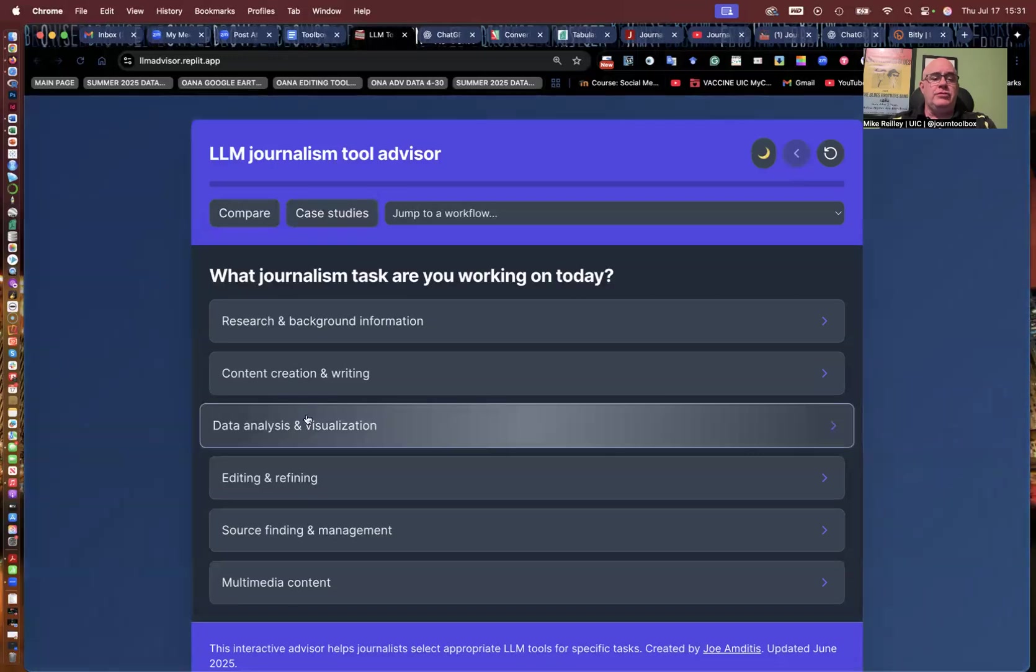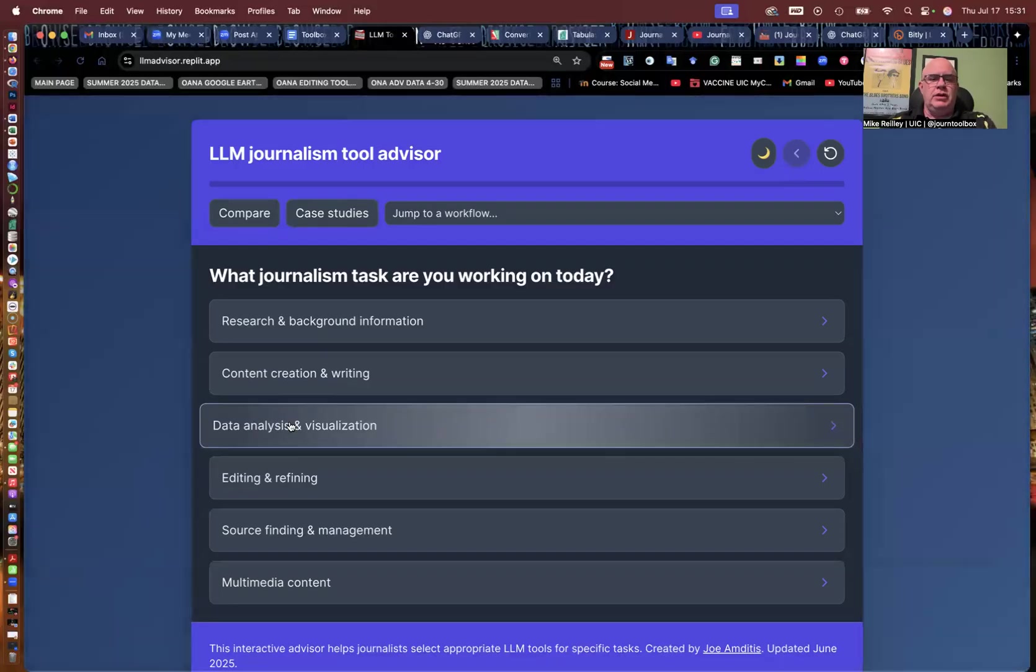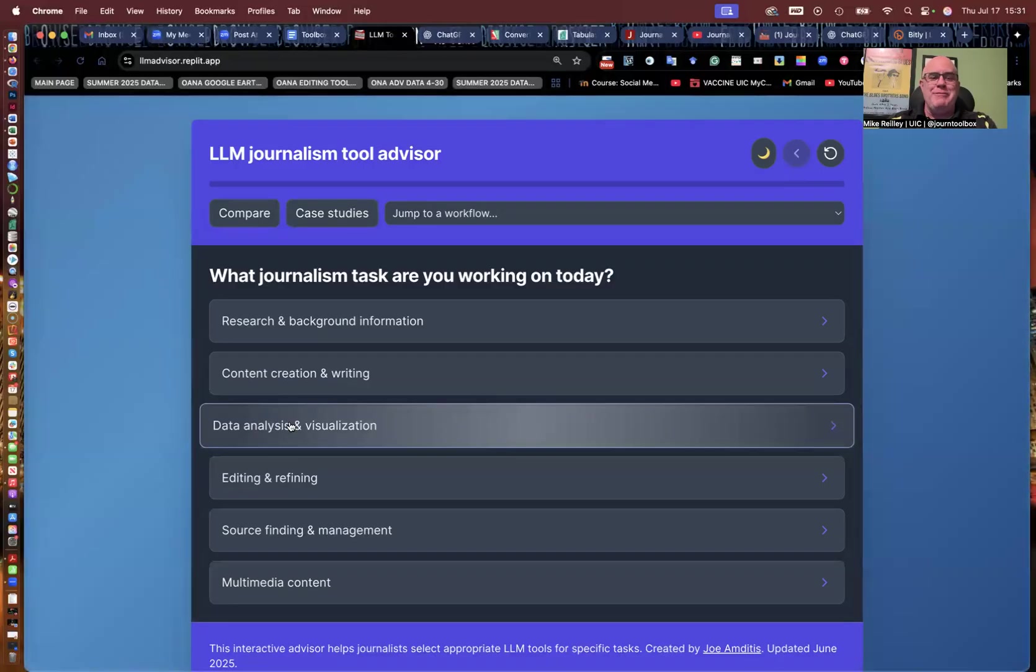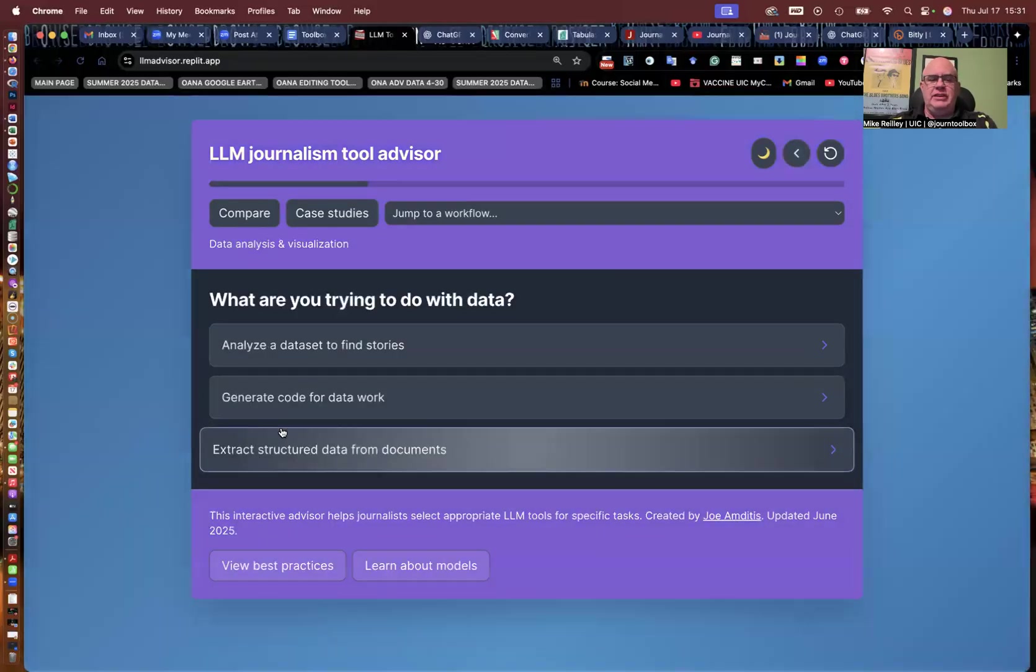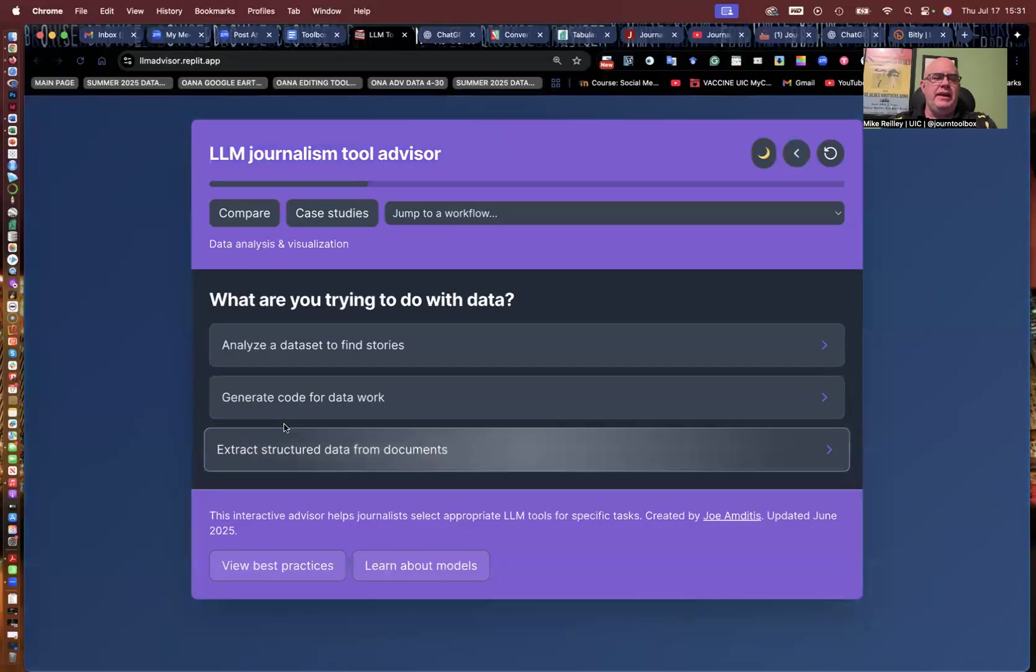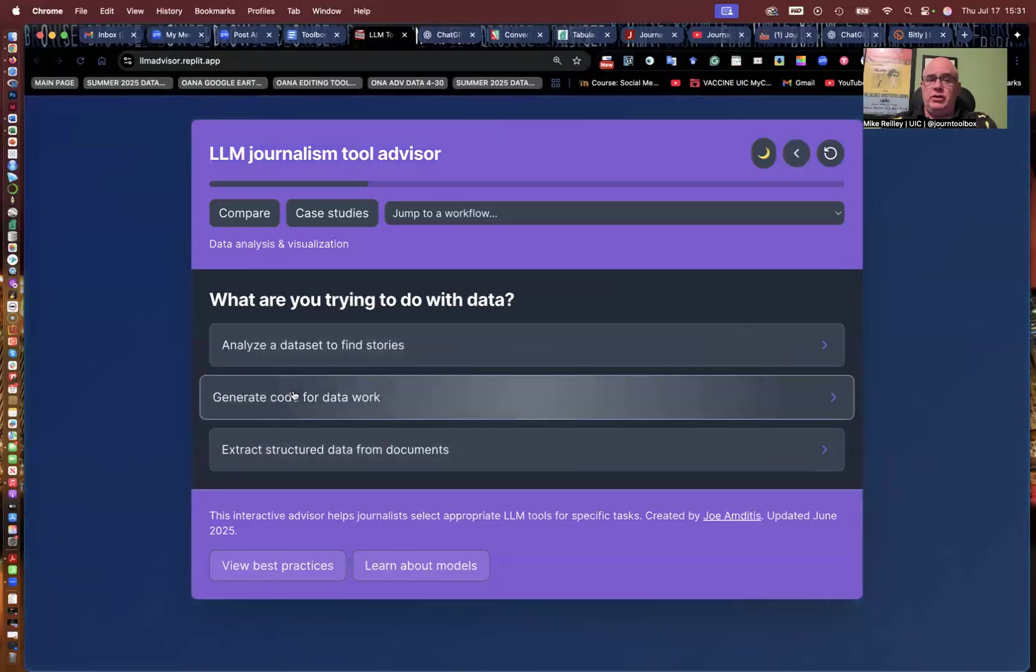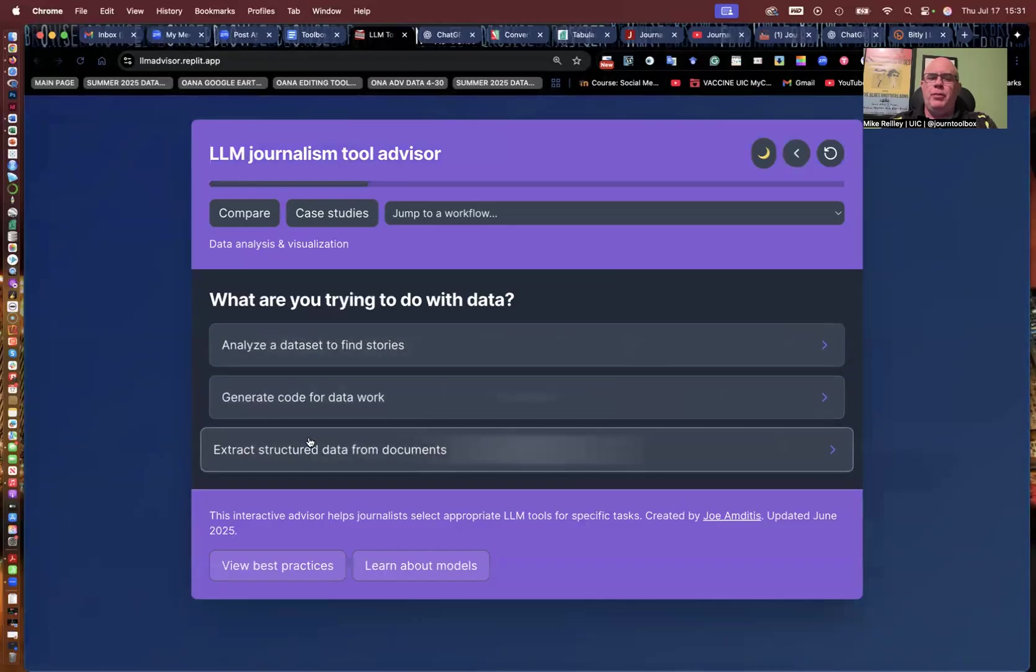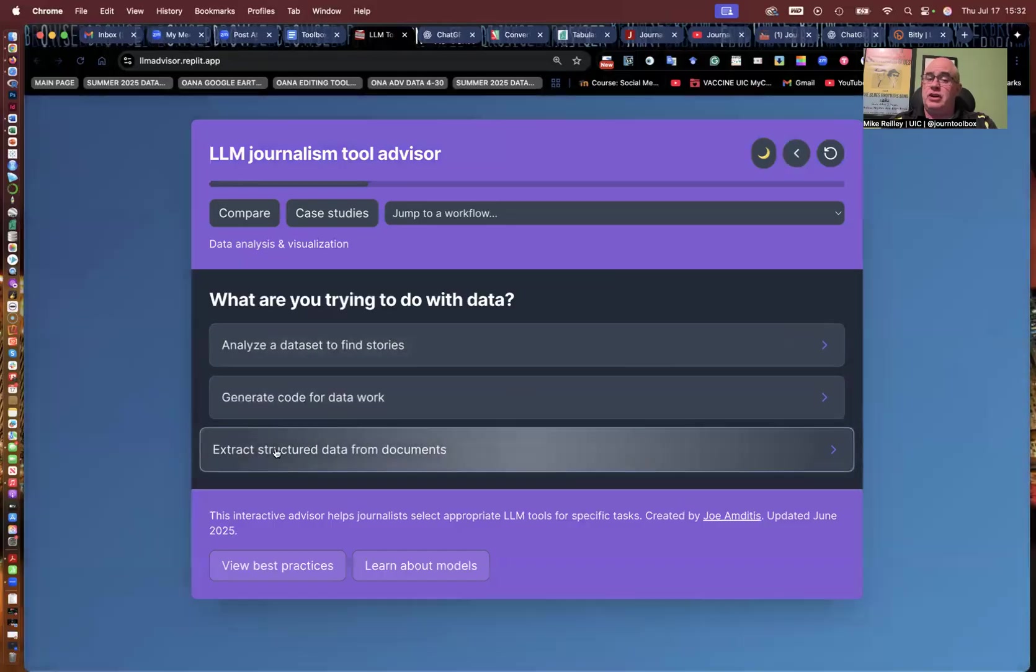It also offers recommendations on which tool to use for that certain task. So it's a great little resource. I pop into it from time to time when I'm looking for a more effective prompt maybe than something I've written. So I'm going to do data analysis and visualization, and then I can go into generate code for data work or analyze a data set.